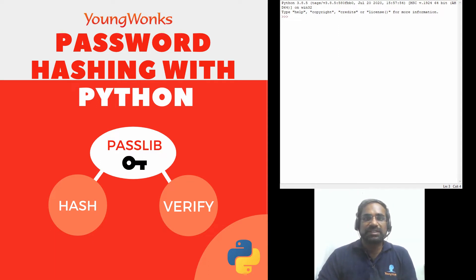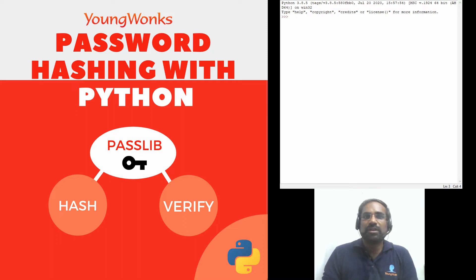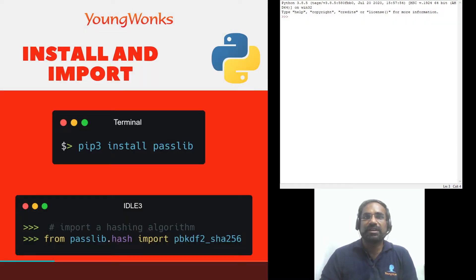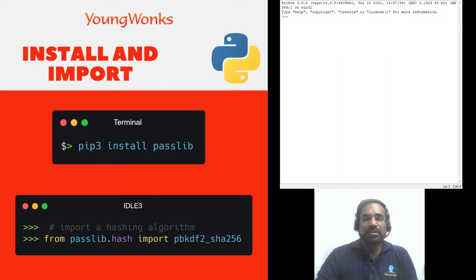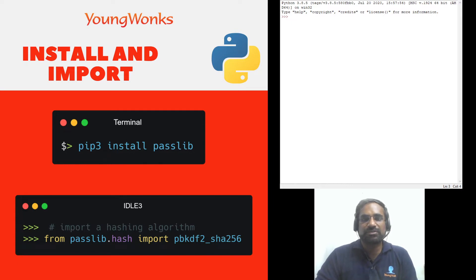Now the first step for us is to install passlib and this can be done very easily on the terminal by typing pip3 install passlib. Now for some of you you might have to use pip install passlib in case you just have one Python installation.